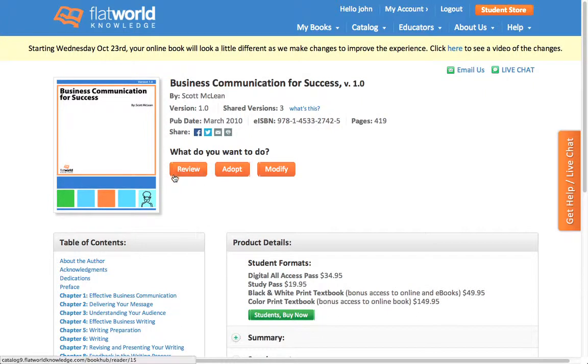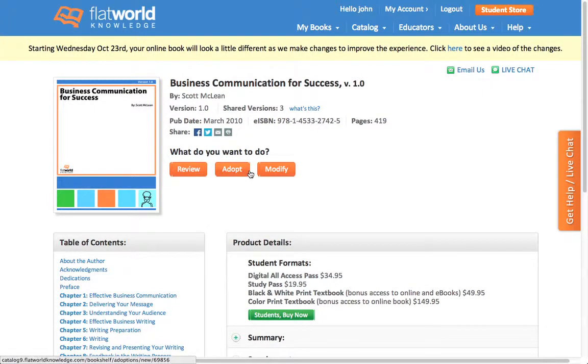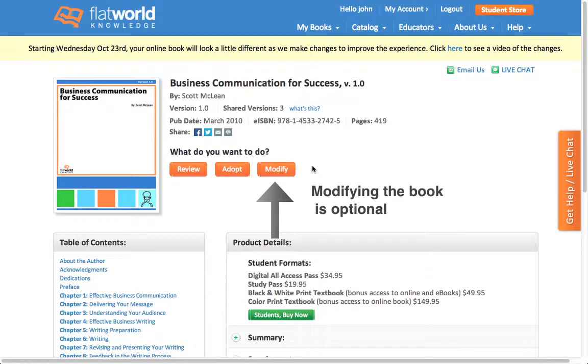You can review the book, adopt the book, or modify the book. I'm going to show you how to modify it using our online book editor.